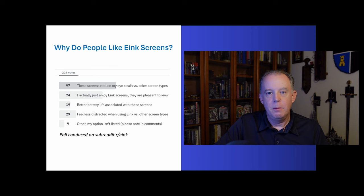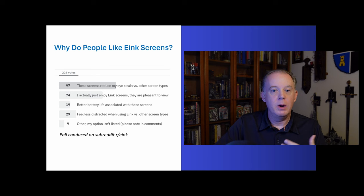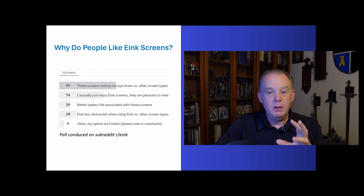And then the last large block of people talked about how e-ink devices were more energy efficient. And we'll talk a little bit about that later. But combined, these four reasons accounted for over 95% of why people liked e-ink devices.